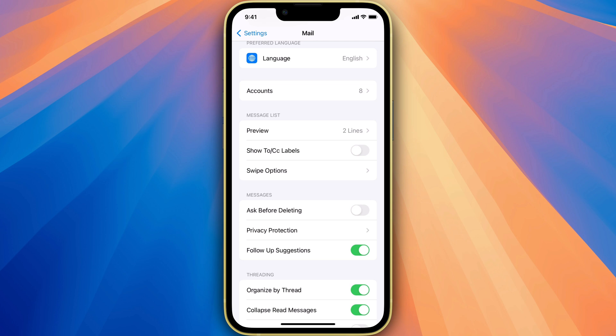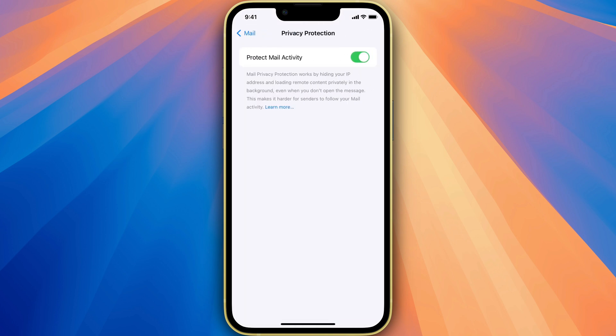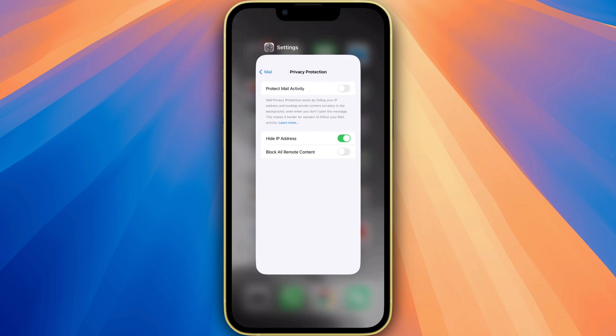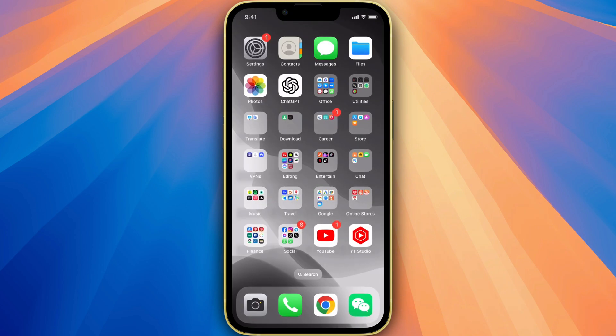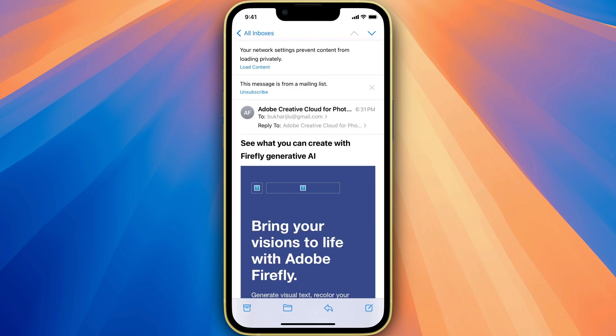Scroll down a little bit and go to Messages, and here you will see an option Privacy Protection. Go to that and turn off this toggle. Now remove from the background, go to Mail app again, open an email and it will automatically show the photos.